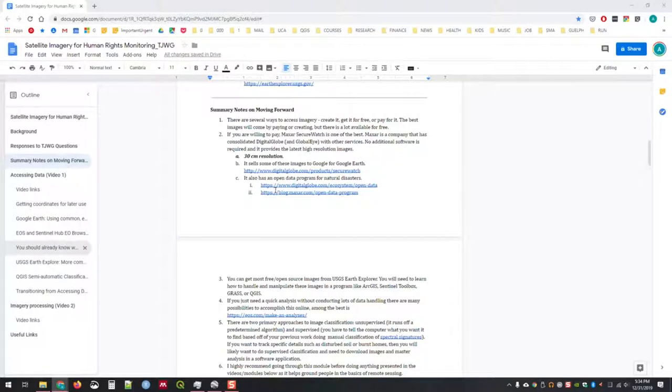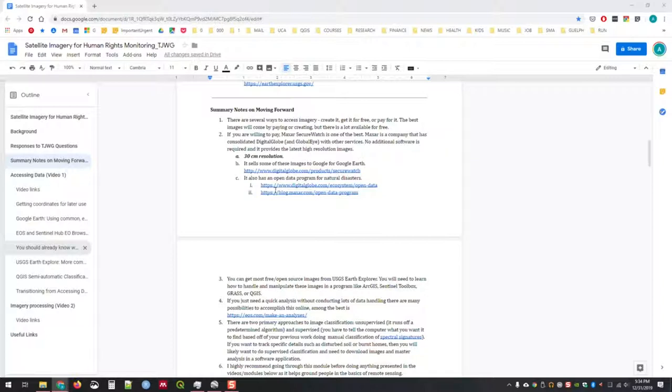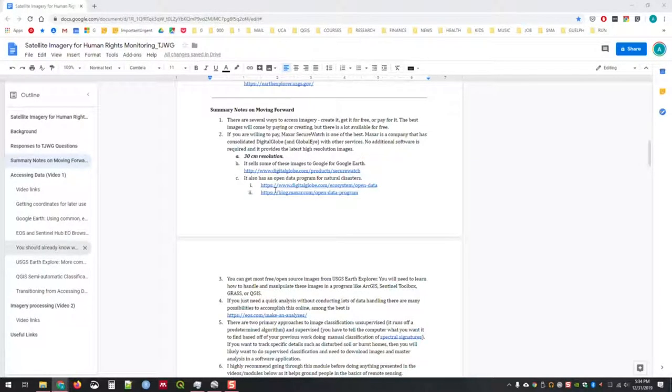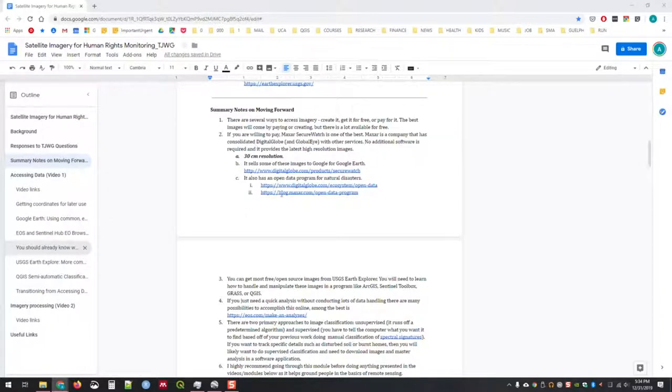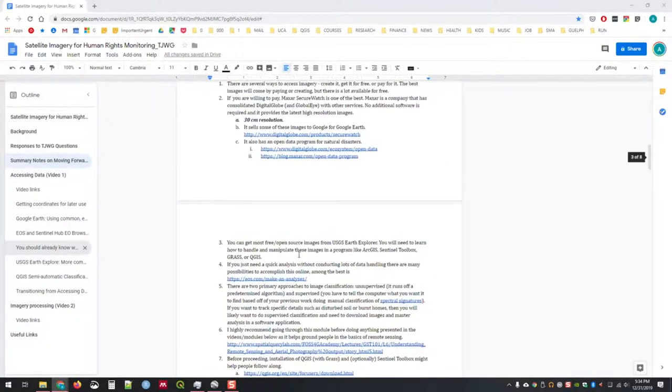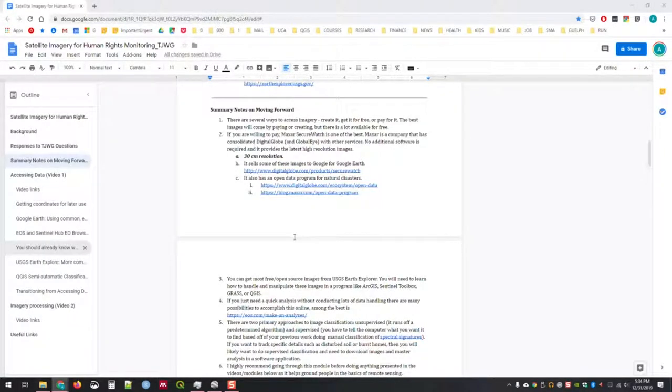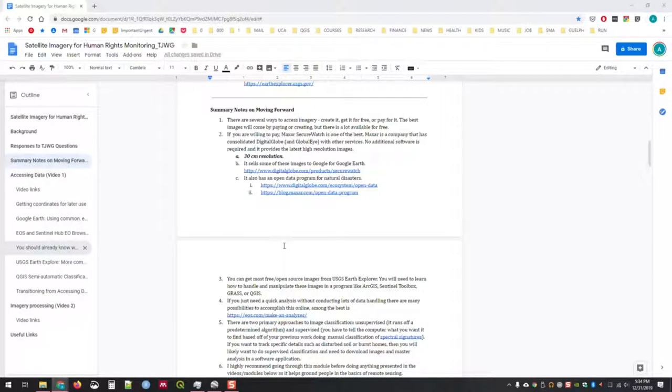Here are some summary notes you should know. There are several ways to access imagery: you can create it, get it for free, or pay for it. The best is if you pay for it or create it. There's a lot available for free. I will focus on that in this workshop because I know the budgets of a lot of human rights groups can't afford thousands of dollars a month.